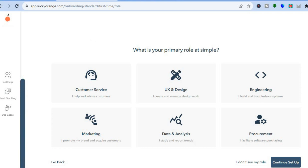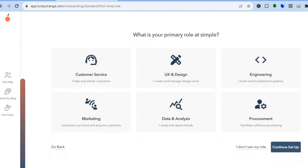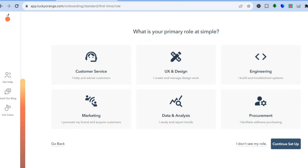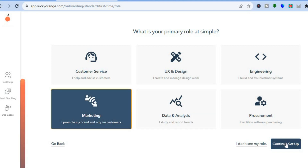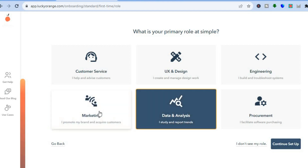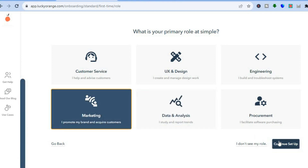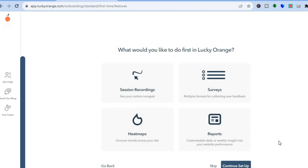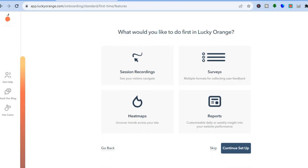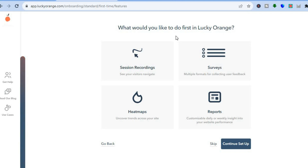From the dashboard you can see what your primary role is at your website. After you have entered your website name and all the necessary information, you'll be redirected to this page. From here you can simply select your primary role, then tap on 'Continue Setup' in the bottom right-hand corner.